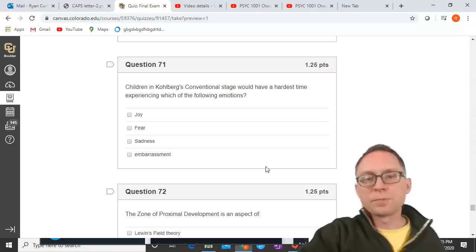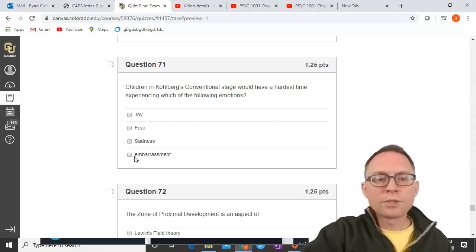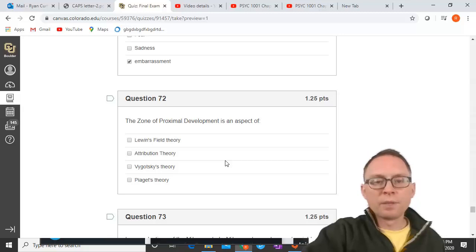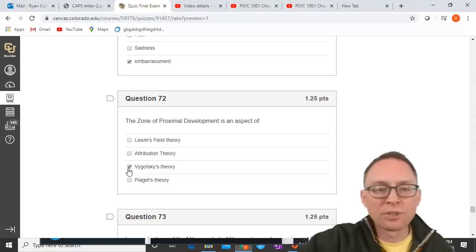Children in Kohlberg's conventional stage would have the hardest time experiencing which emotion? Basic emotions like joy, sadness, and fear are innate. Embarrassment requires self-awareness and understanding of social norms, so it would be hardest to experience in the conventional stage. The zone of proximal development is a Vygotsky theory.